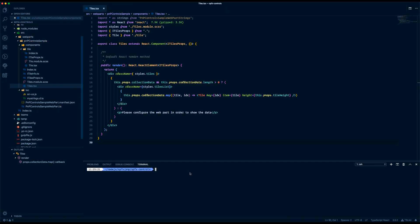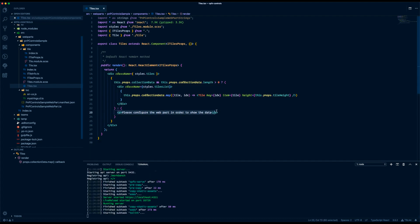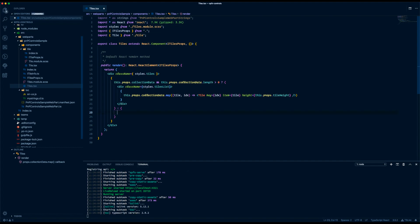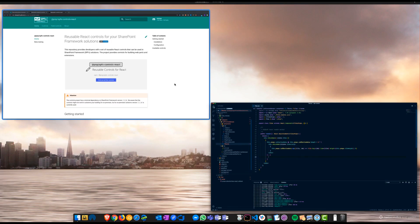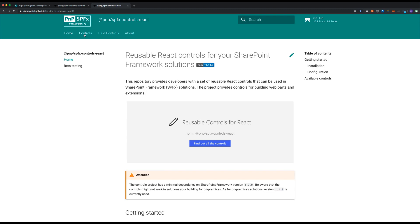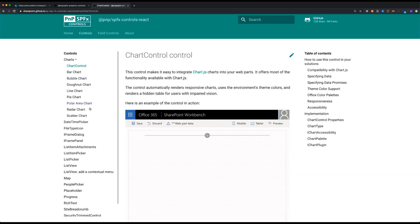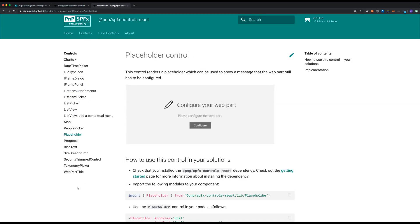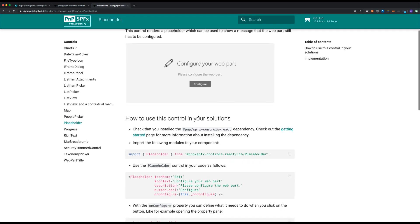Once you have installed these libraries into your project it's time to leverage them. First of all what I want to do is spin up my local host server and then I'm going to remove this paragraph and replace it with an actual placeholder. The placeholder control can be found in the React controls project and there you will find a documentation page which shows the web part configuration placeholder that tells the end user that the web part still needs to be configured.